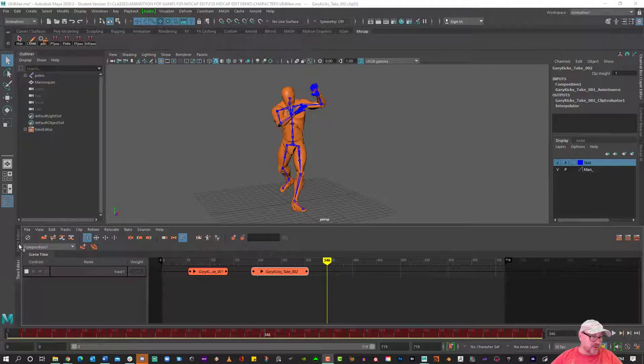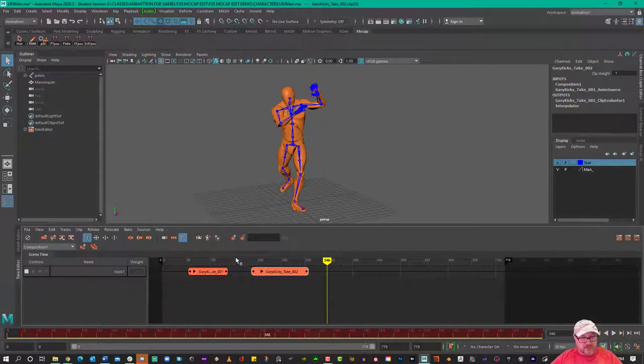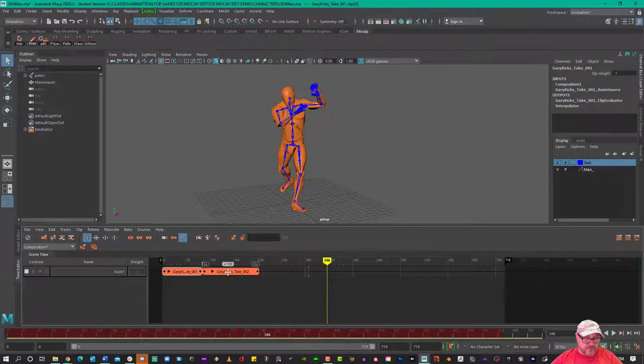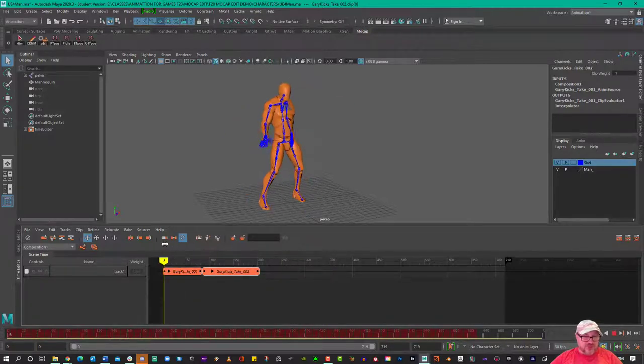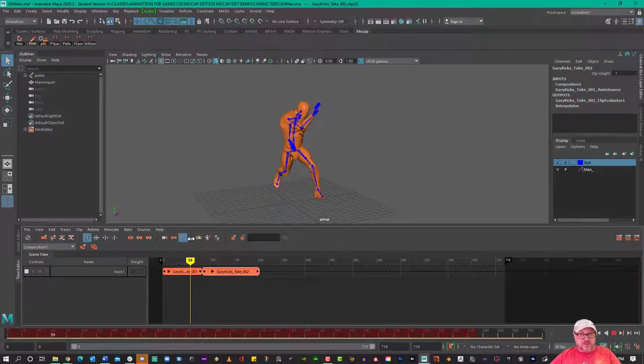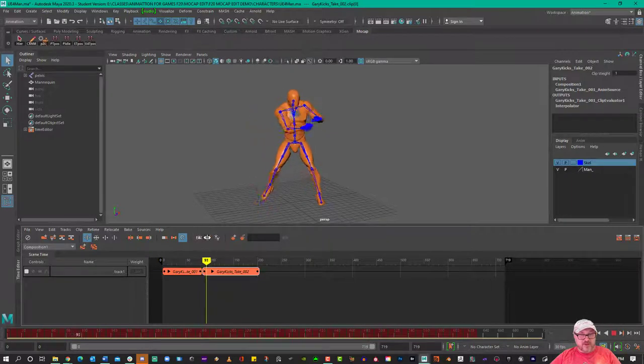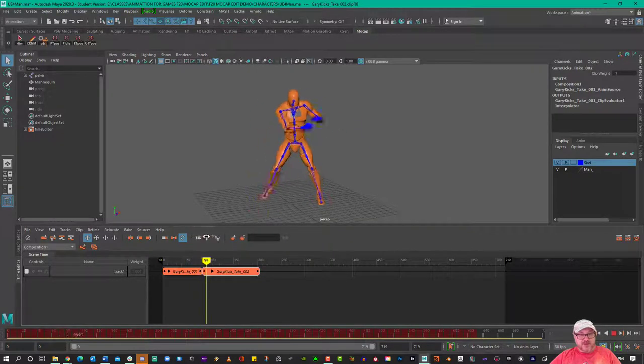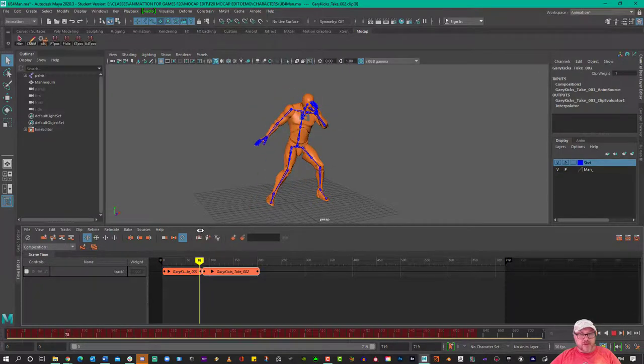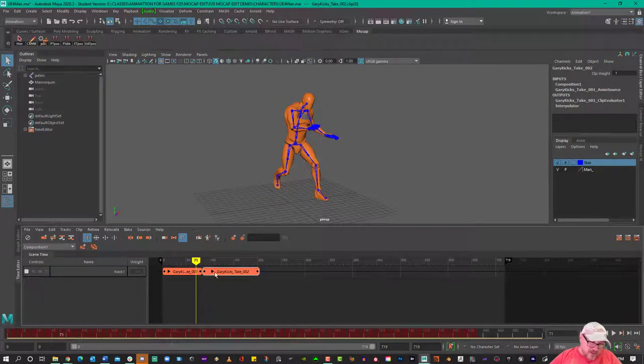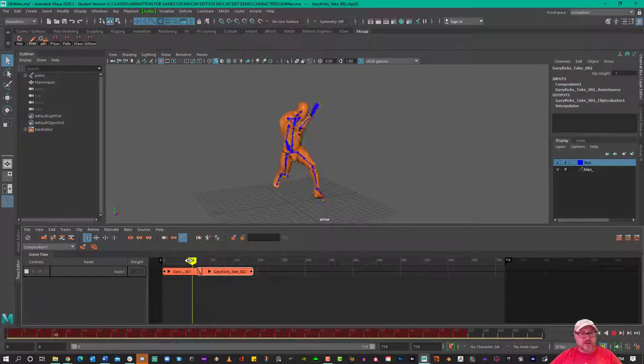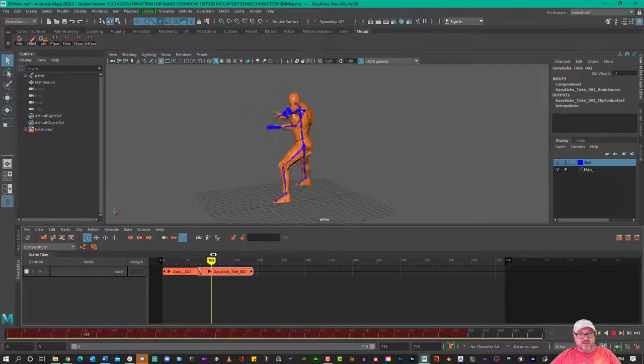So here I'm in the time editor, and I've imported a couple of clips here. And so just to show you, I can play this clip, and then it'll jump right into that clip. So you can see that there's a little bit of a pop between the two. But you can come in and you can blend them together. And by doing these blends,